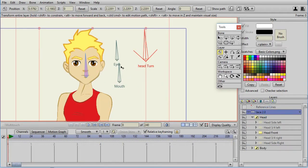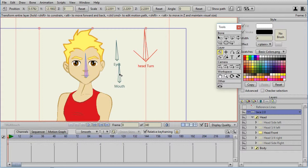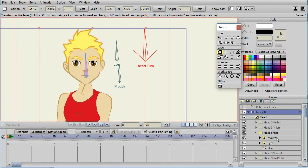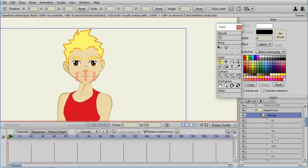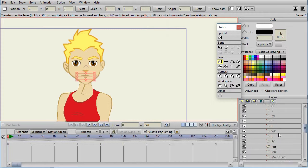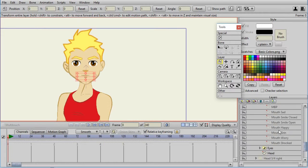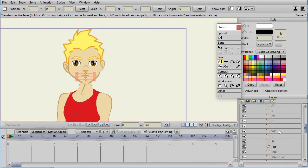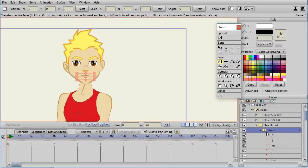The bones associated with head are one bone to control the eyes and one bone to control the mouth. And that's because both the mouth and the eyes are switch layers. The mouth is the standard phonemes plus some additional layers.